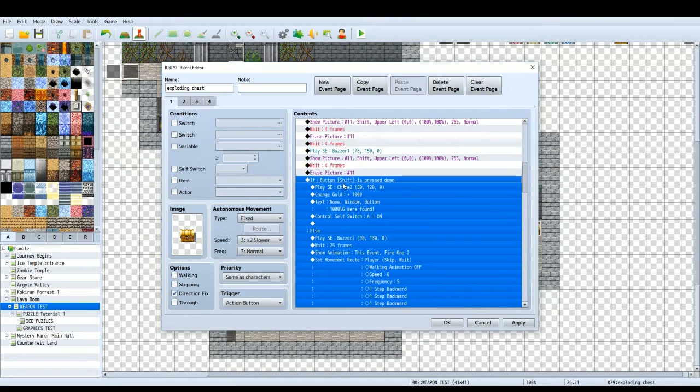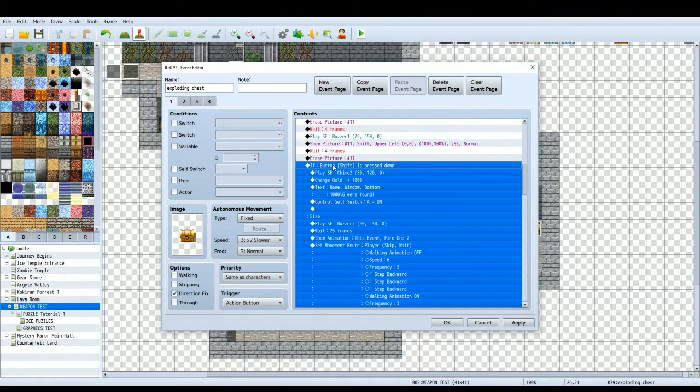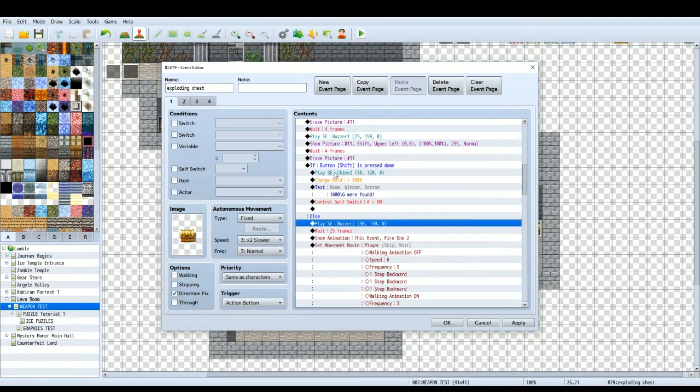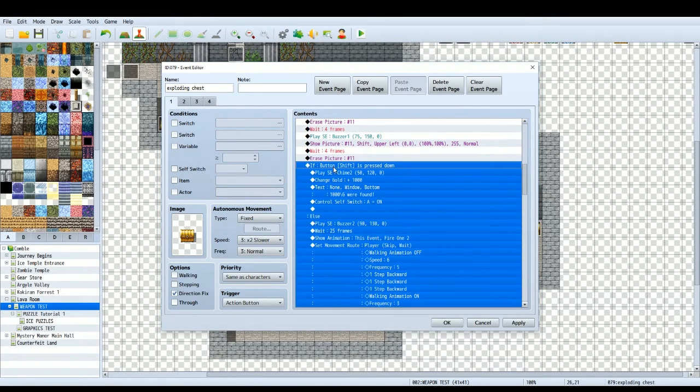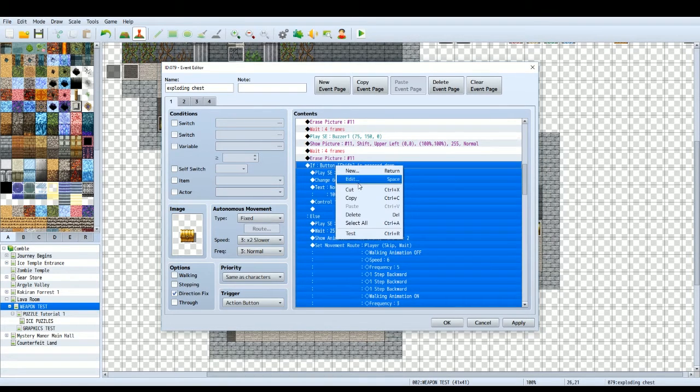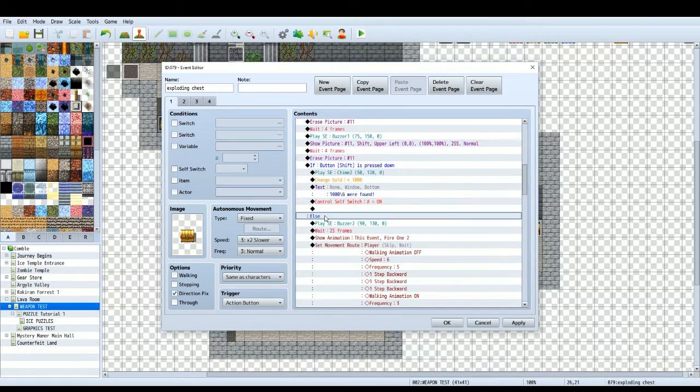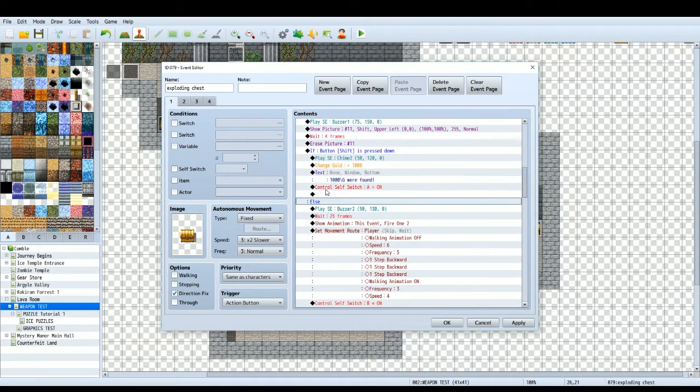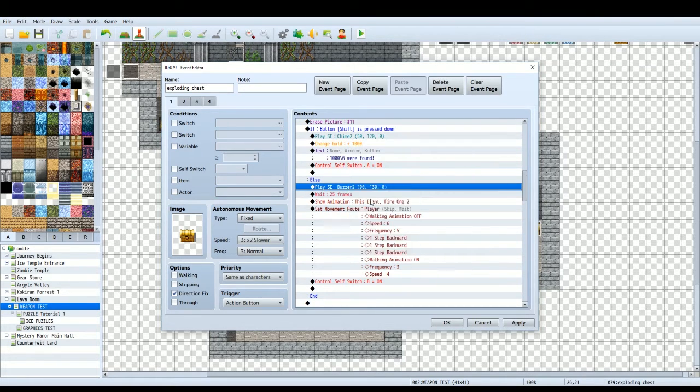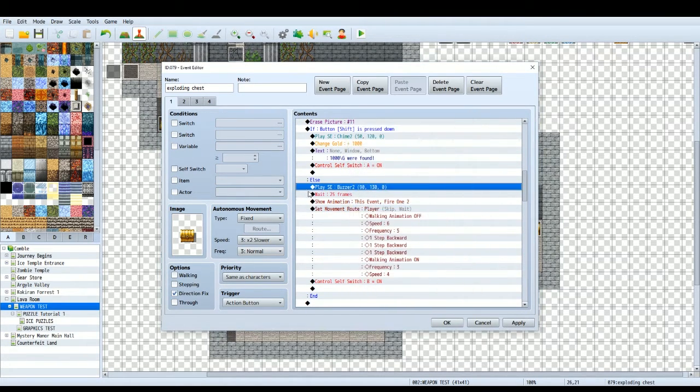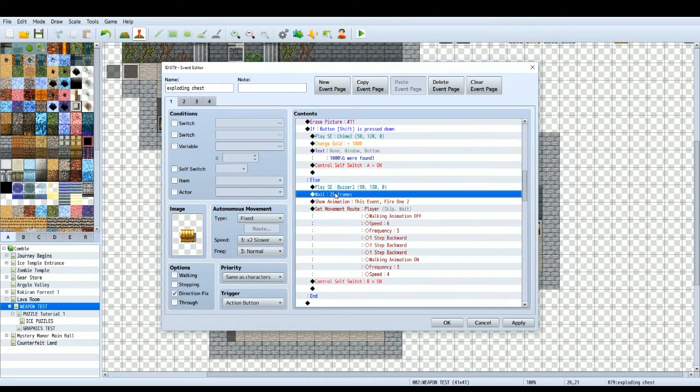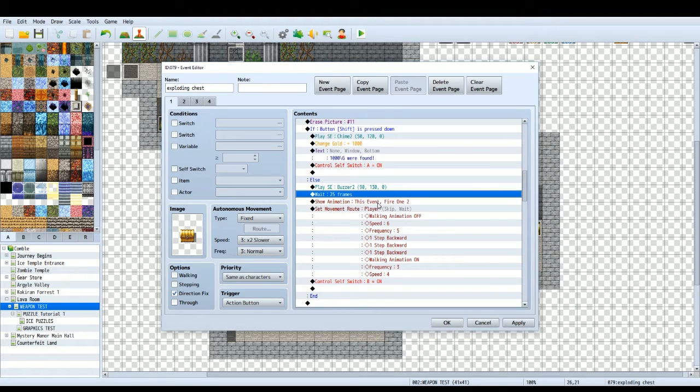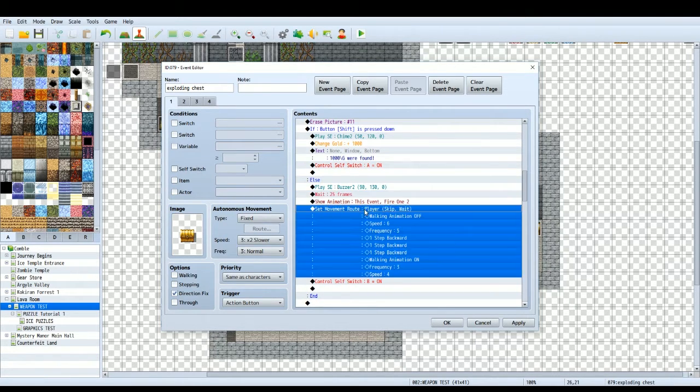So then what to do if the player fails to press the shift button in time. So on this conditional branch, we've got another else. So remember, tick that create else branch. So on the else for if the shift button is pressed down, then you want to have a buzzer to say, Oh, Oh, you did it wrong. So then we'll wait 25 frames. We'll show an animation on the chest event. I've chosen fire one, two, which is just an explosion animation.